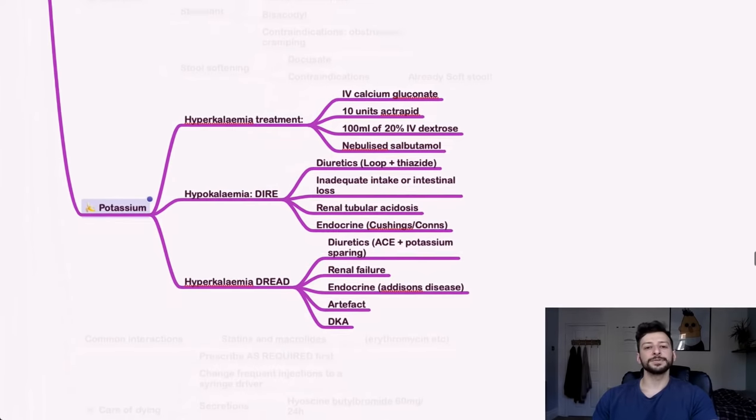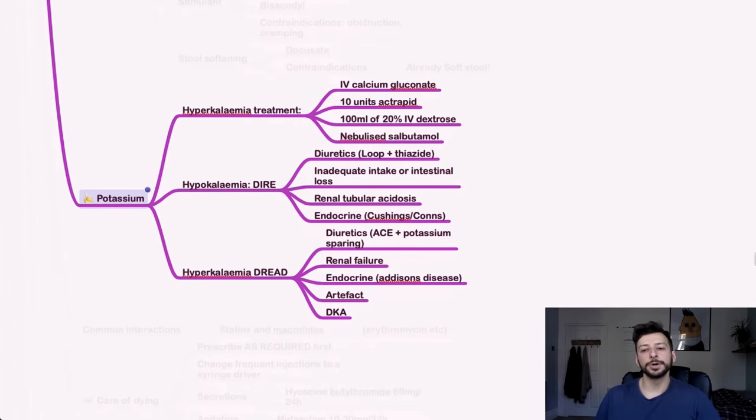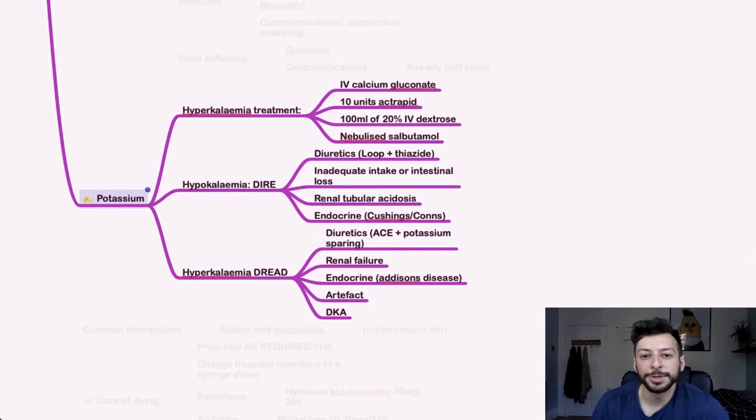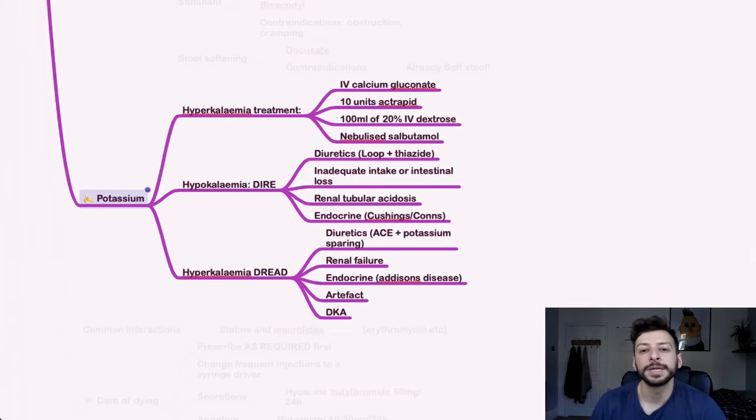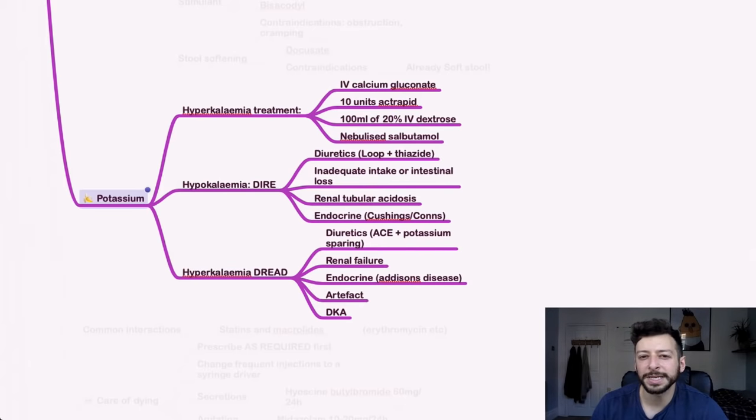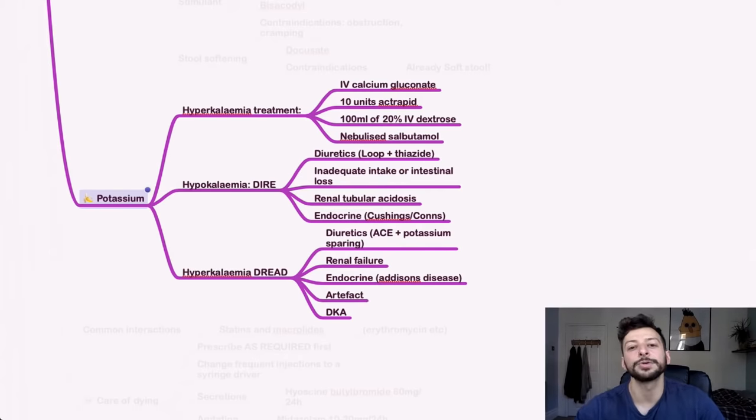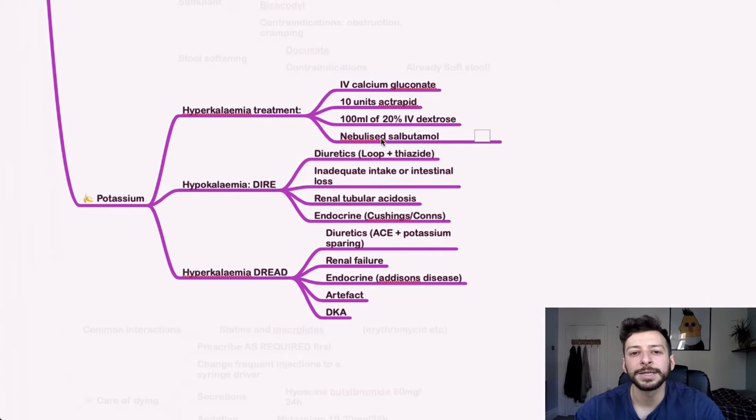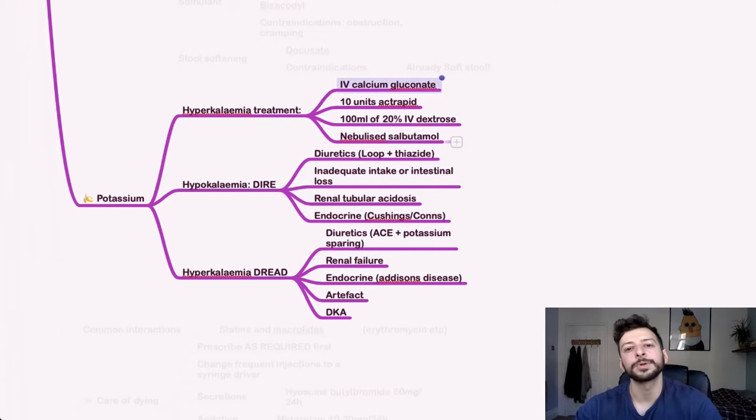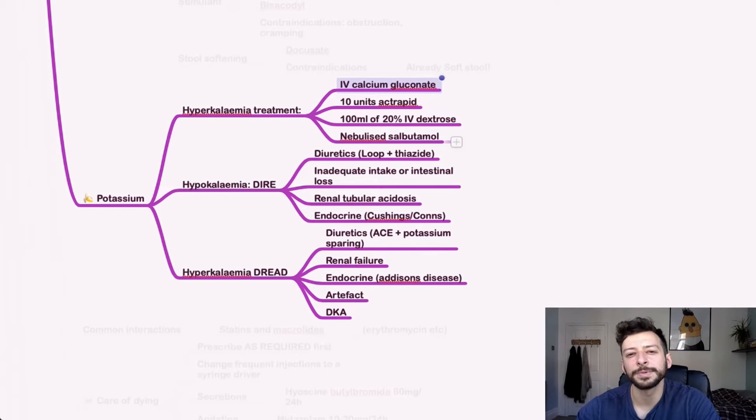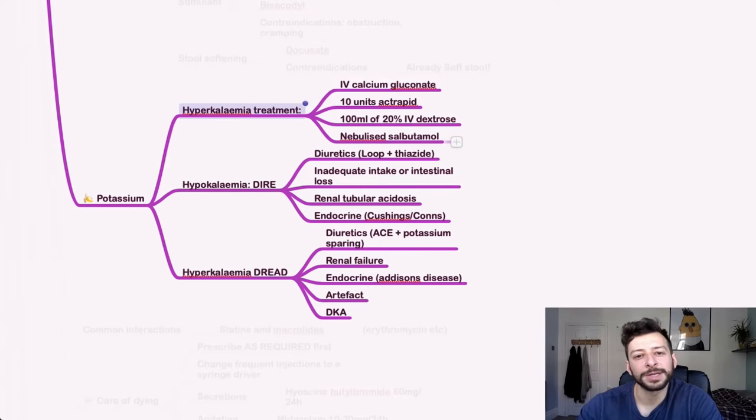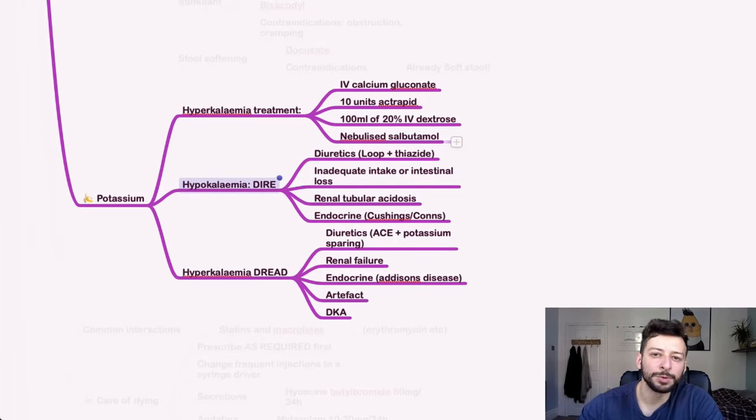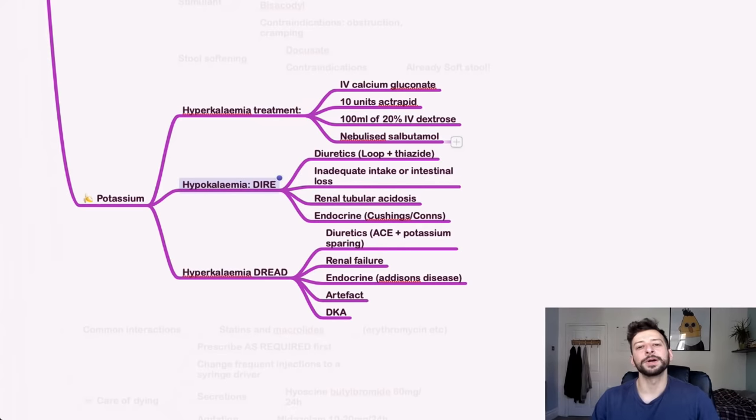Potassium. So if someone has hyperkalemia, the initial emergency treatment is 10 units of ActRapid, 100 mls of 20% dextrose, nebulized salbutamol. I think it's 10 milligrams or five, five milligrams and, sorry, five milligrams. And calcium gluconate is 10 mls of 10%. I'm not confident on that. So again, double check the doses. I won't waste your time by looking that up now.